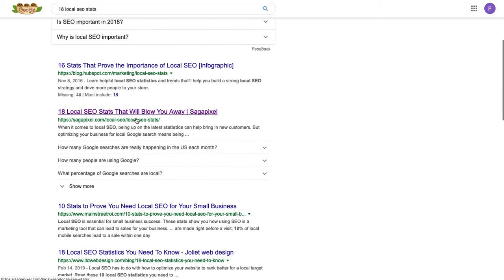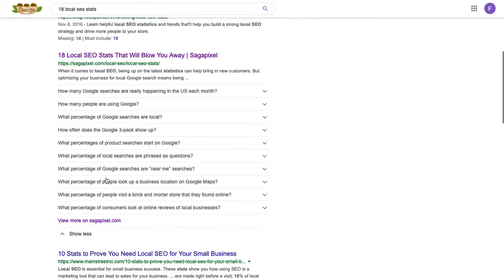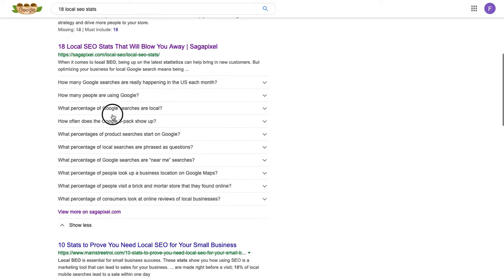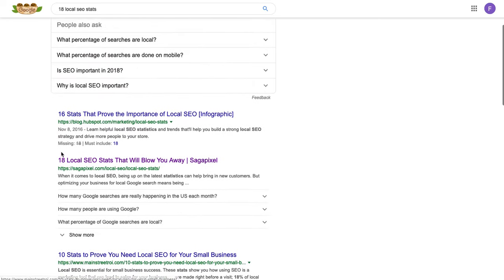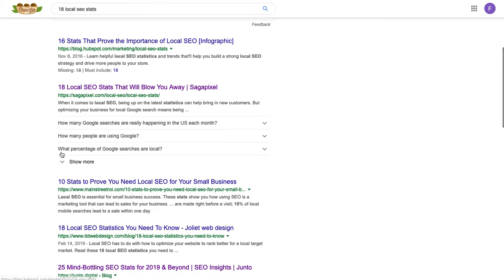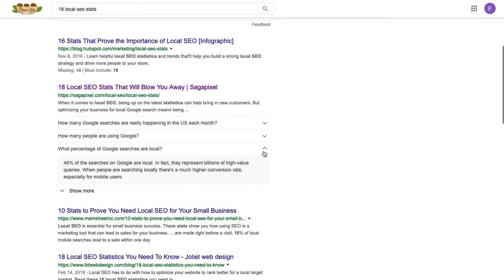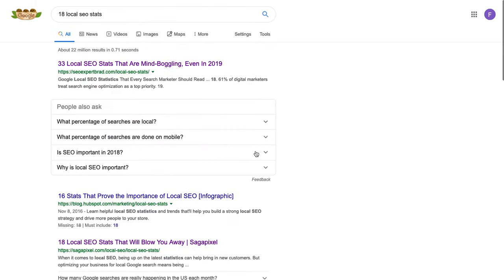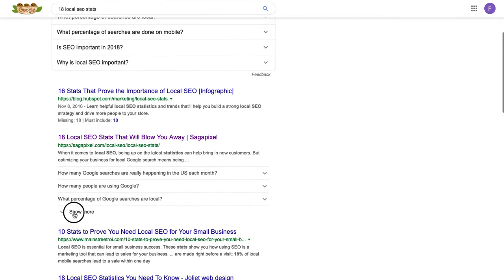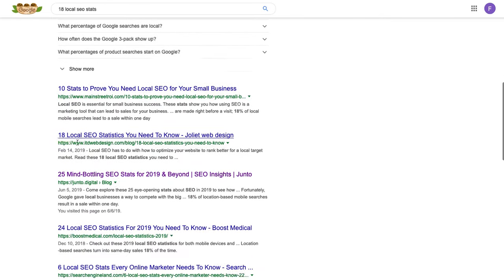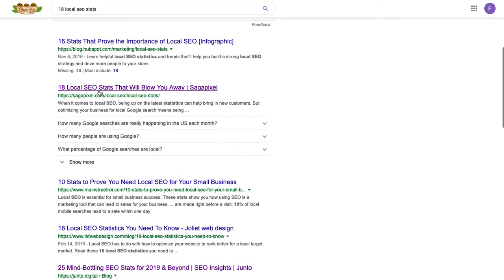You can see right here that we implemented it on this local SEO stats page, and basically it generates all of these FAQs right here. The downside is that there's a chance someone may not visit the website at all, but the upside is that we get a lot more real estate in the search engine results page and could potentially result in us getting more clicks.